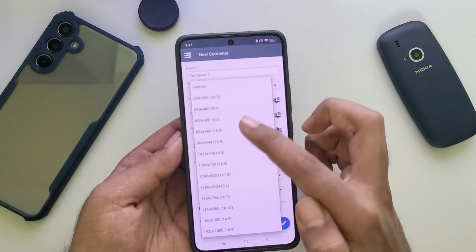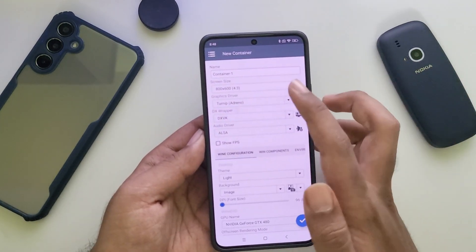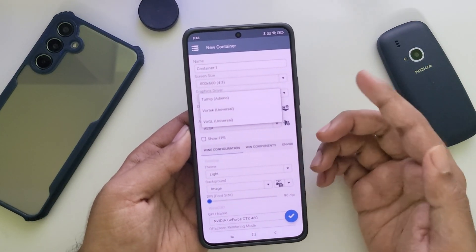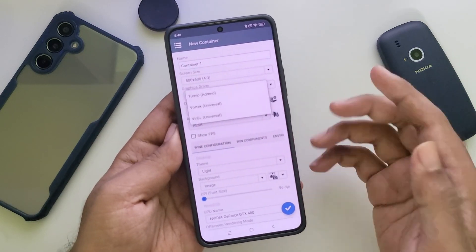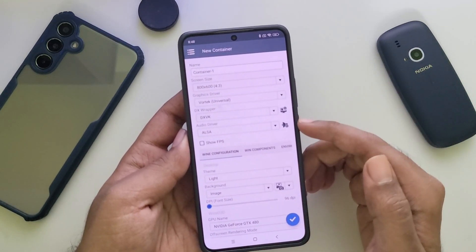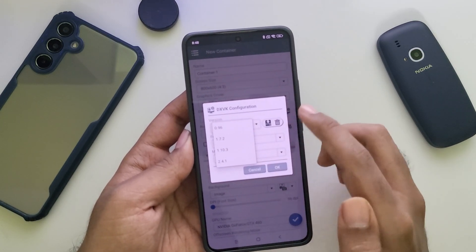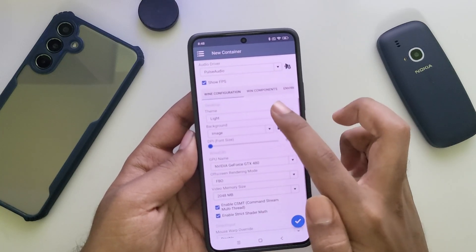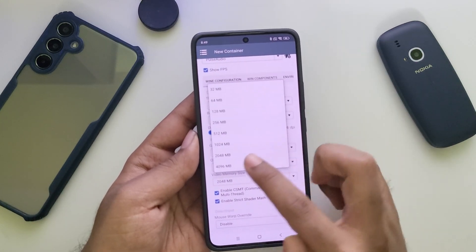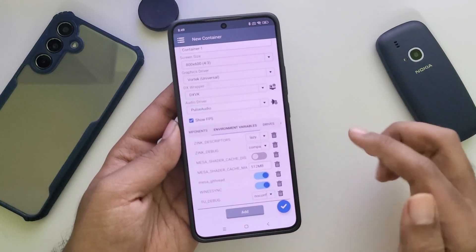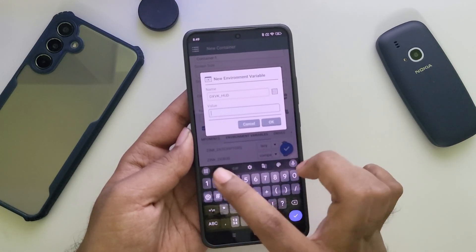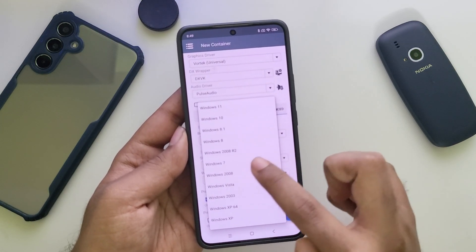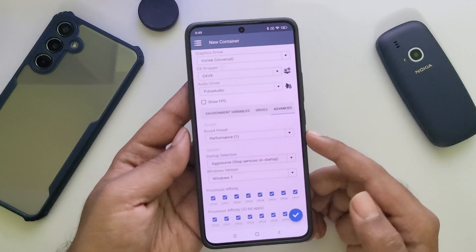Add a new container. Set the screen resolution you prefer — always prefer lower for better performance. Now go to Graphics Driver. Here is the new Vortex Driver, which universally works for all devices including Mali, Eclipse GPUs, or some unsupported Adreno GPU. There's a chance it could support DirectX 10 or 11 — we'll have to wait for future updates. DXVK is selected; choose the version you prefer. Set Audio Driver to Pulse Audio. Set GPU name to GTX 1070 or above and GPU memory to maximum. Under Environment Variables, add a new variable and select DXVK HUD to enable FPS stats. Under Advanced, set Startup Selection to Aggressive, select Windows version 7 for older titles (10 is recommended), and in Processor enable all CPU cores. Now save the container.